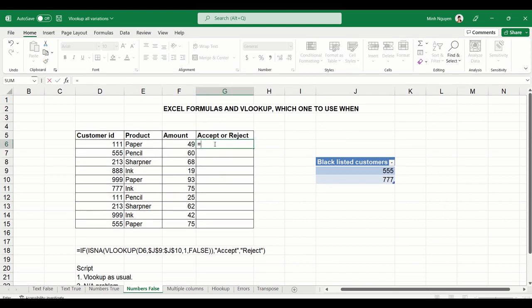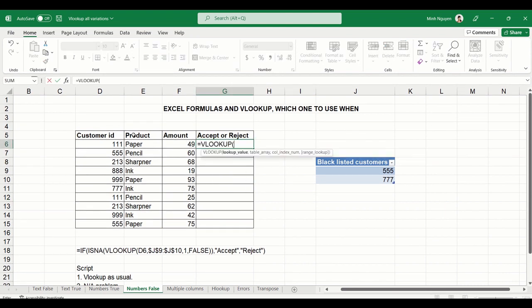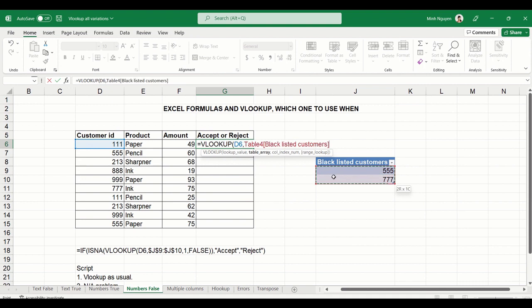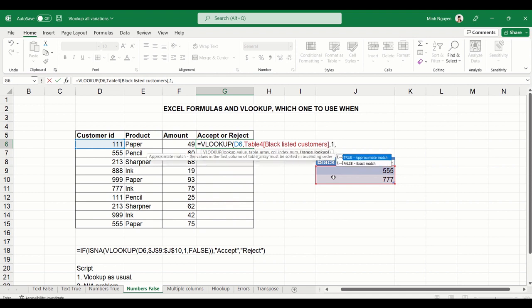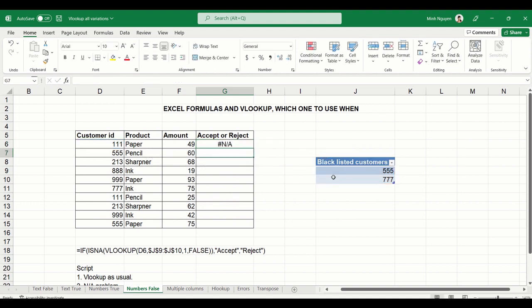So equal VLOOKUP. We want to look up the value in customer ID, in this case D6. The table array is the blacklisted customer here. Column index number is number one because the table only has one column. And we want to return with the exact match, so let's put false in this case. Close bracket and hit enter.